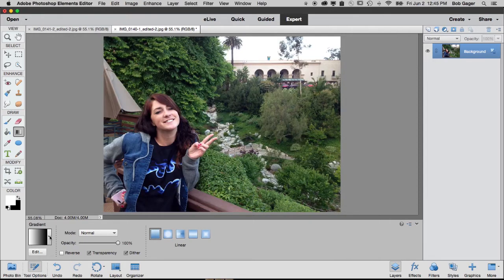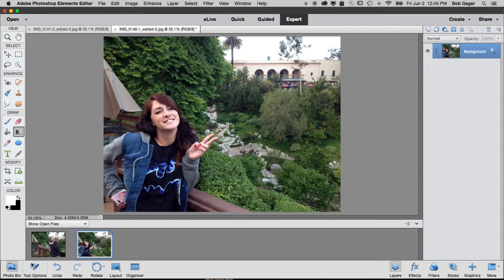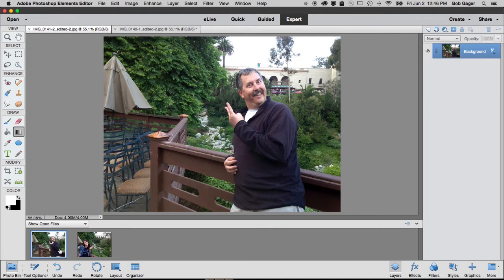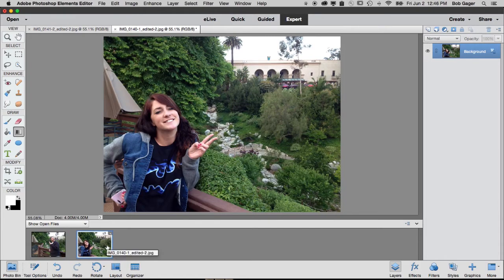I've got a couple photos opened in the Photoshop Elements editor. Let me show my photo bin. I've got one of my daughter Alyssa, and I've got one of myself. We were down in San Diego at this kind of Japanese garden place. Not a lot of people around. We wanted a picture of both of us, but since there was nobody there, we each took a picture of the other one. So I'm going to blend these two pictures together using Photoshop Elements layers and layer masks.